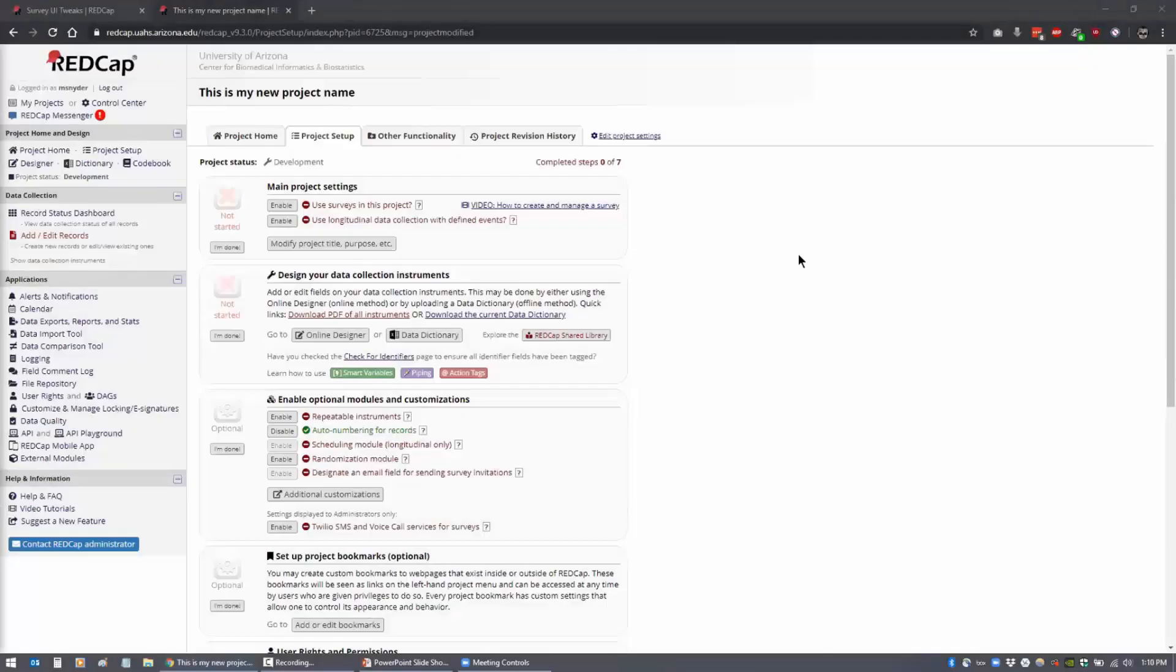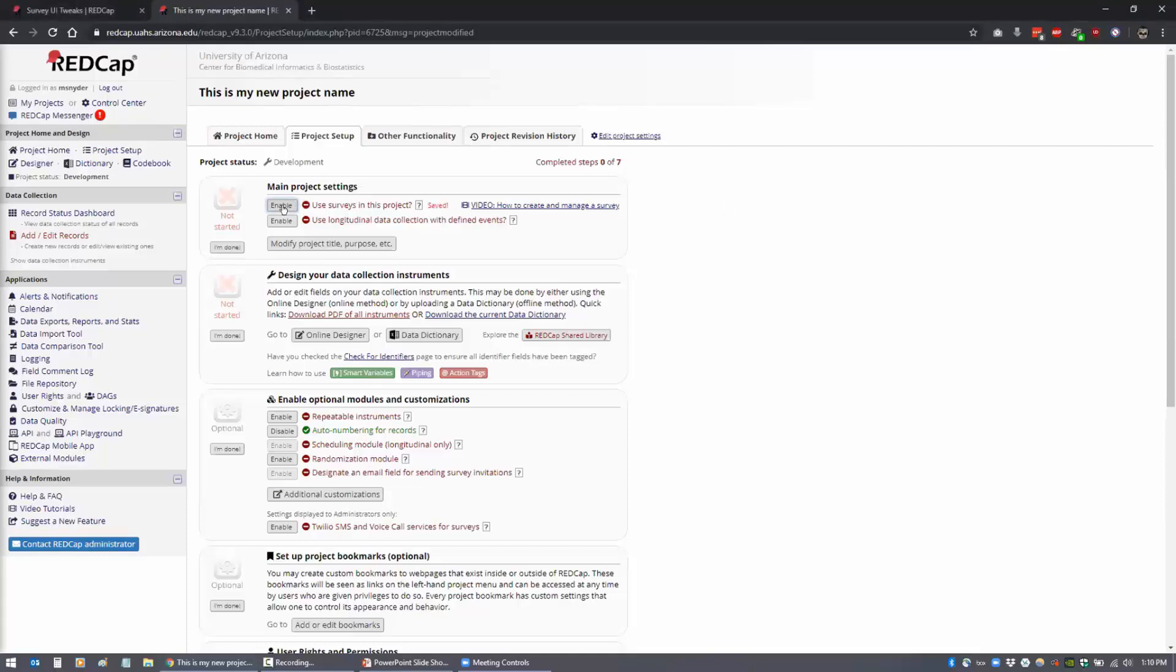If he's adding a logo for a survey, make sure he knows where that is. Scott, if you've got any comments about that, please chime in. Go ahead and name it. Okay. So let me enable surveys for this project.